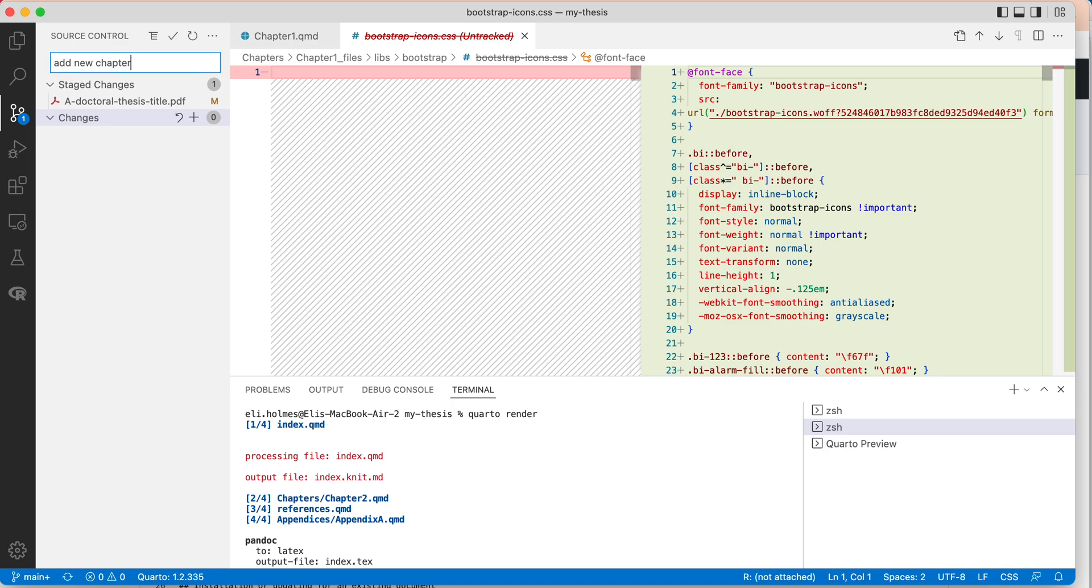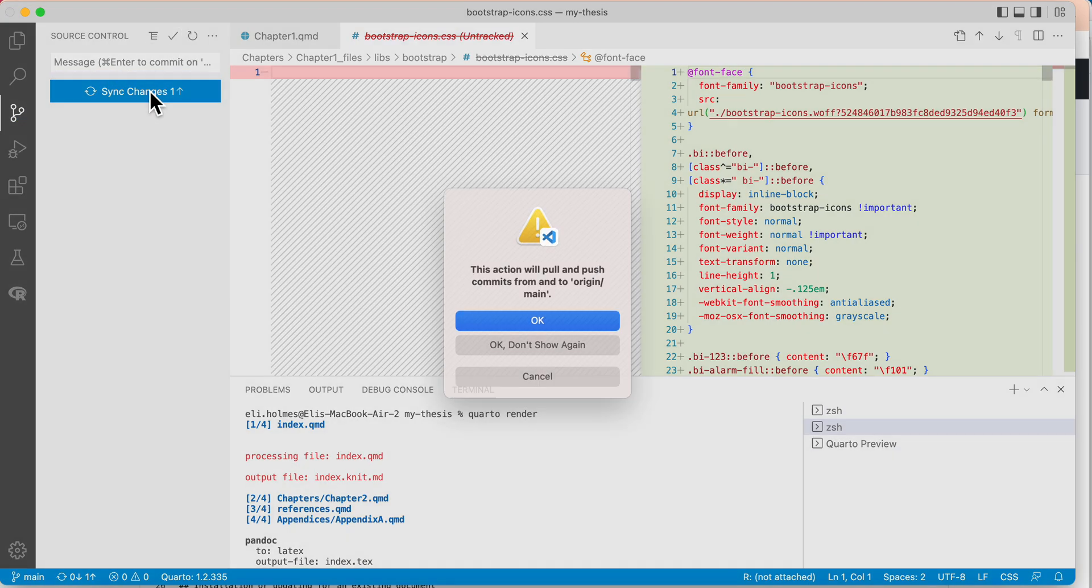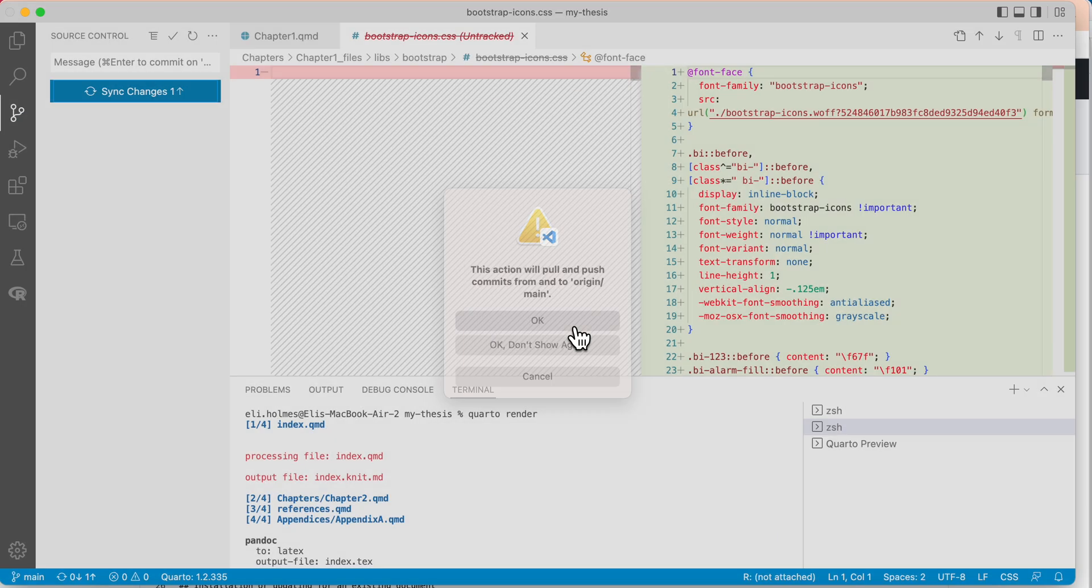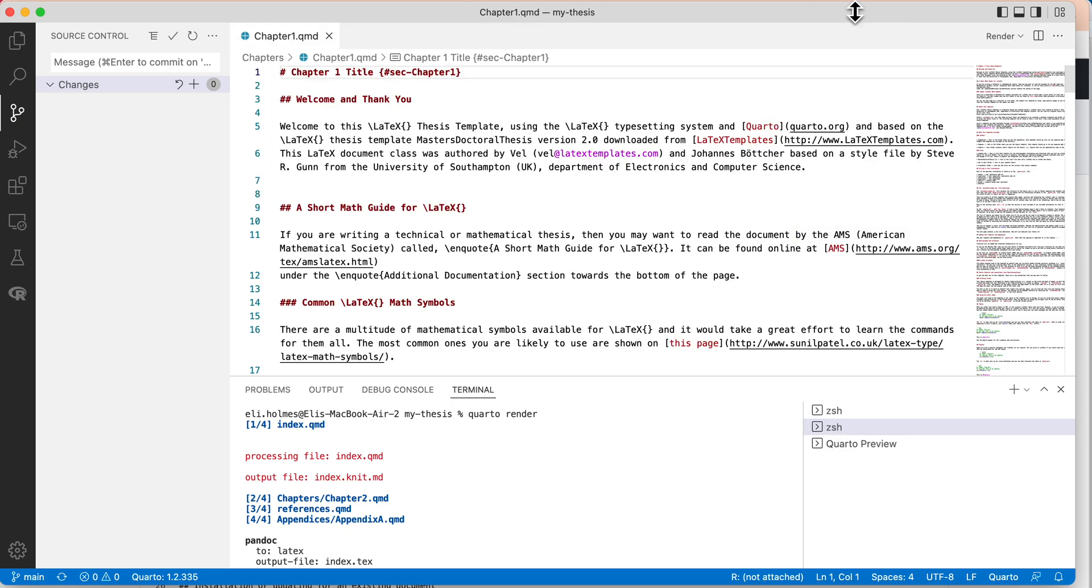And then sync the changes, and I click that. It's going to push that up to GitHub just like that. Okay, hope that helps, and I'll see you next time.